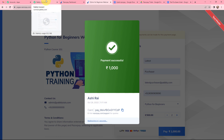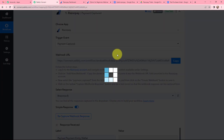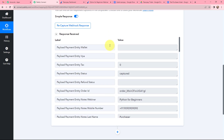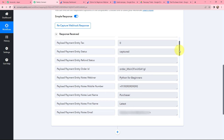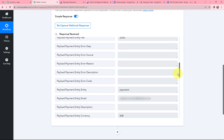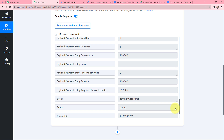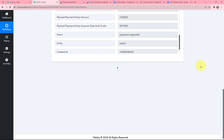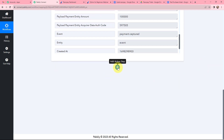Back in Pabbly Connect, I have received the response. The payment entity status is captured. Scrolling down, I can see the mobile number, last name, first name, email of the customer, the payment method, and the price. Since I want to put a condition that only customers purchasing the Python for Beginners webinar should get a ticket, I am going to click on 'Add Action Step' and use Filter by Pabbly.